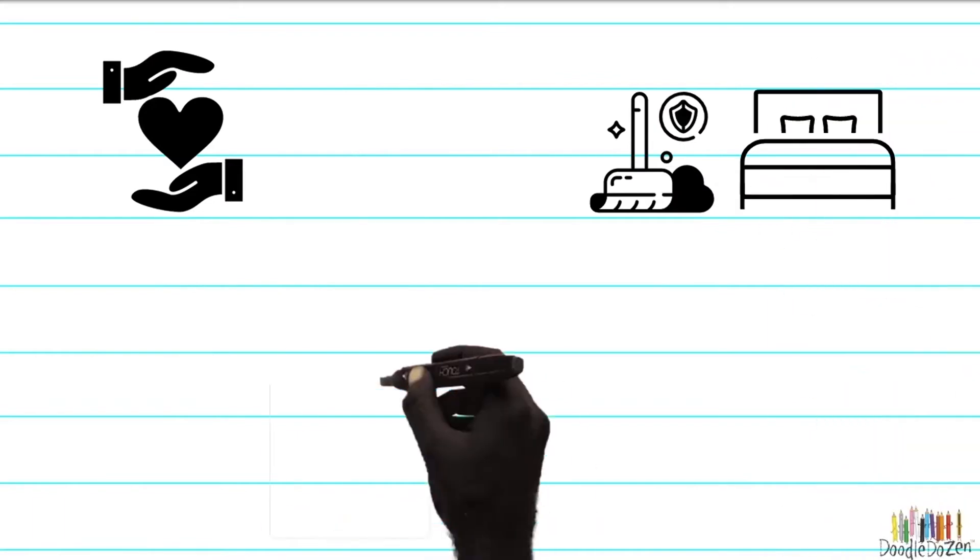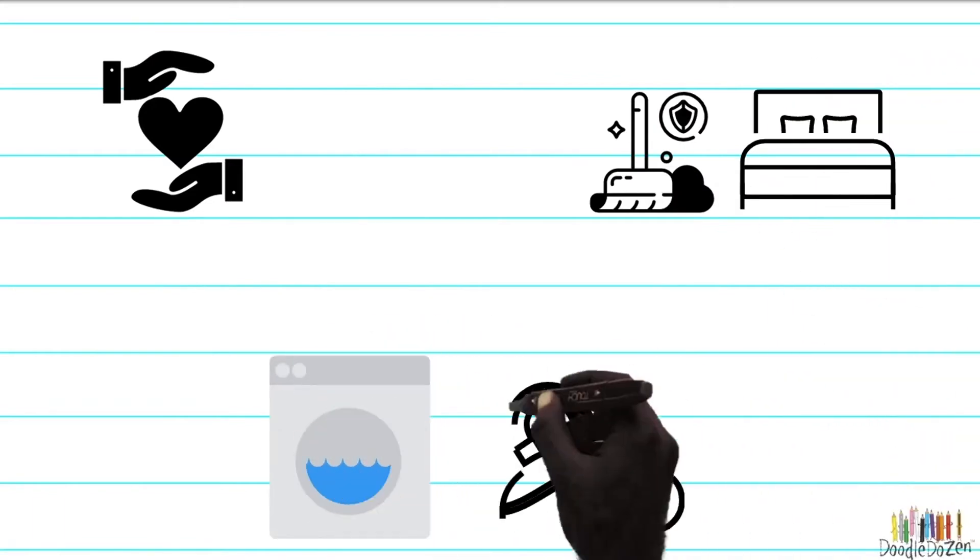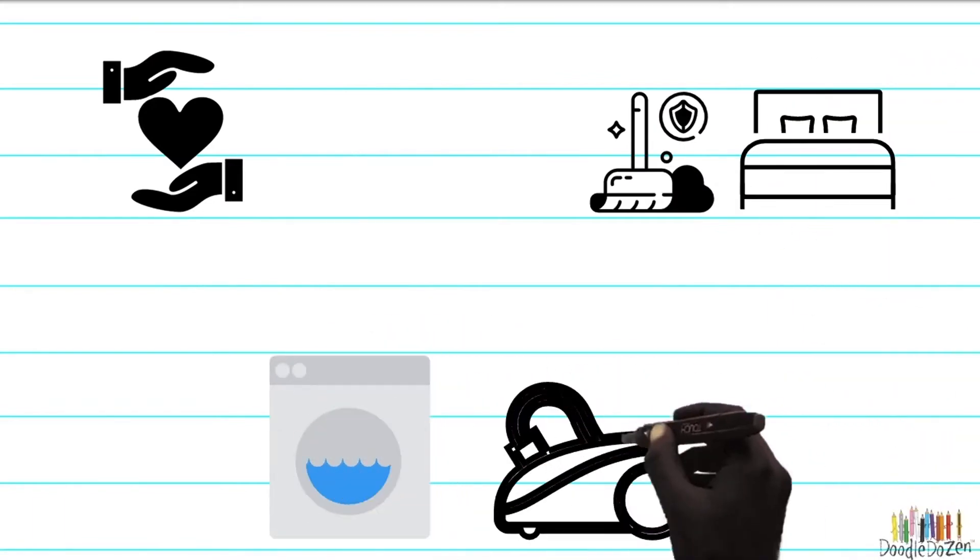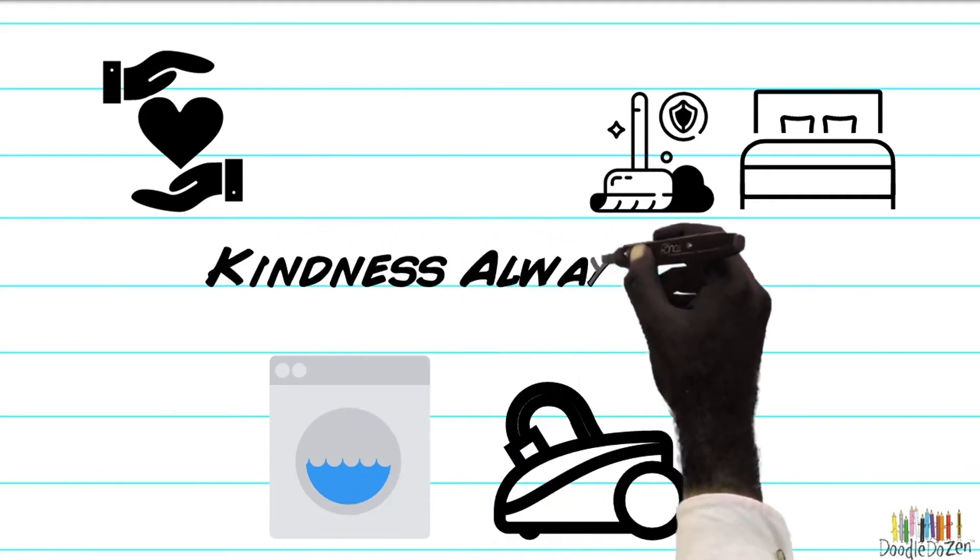Why not tidy your room without being asked? Or help with chores at home? Because kindness always wins.